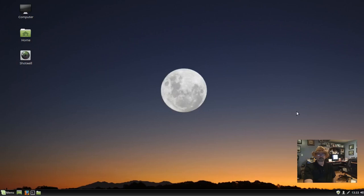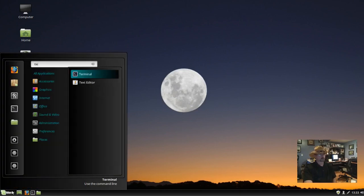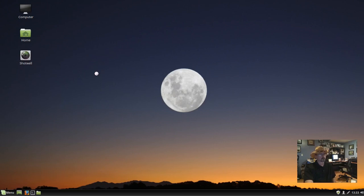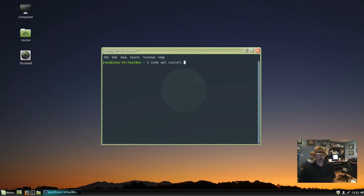Hi, this video is how to install wallpaper as the background for your Linux terminal. So let's bring up a terminal. I'm going to do sudo apt install xfce4-terminal.